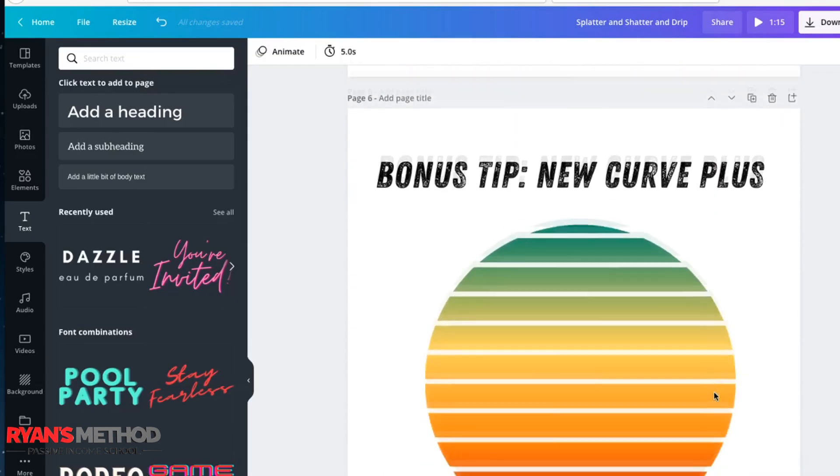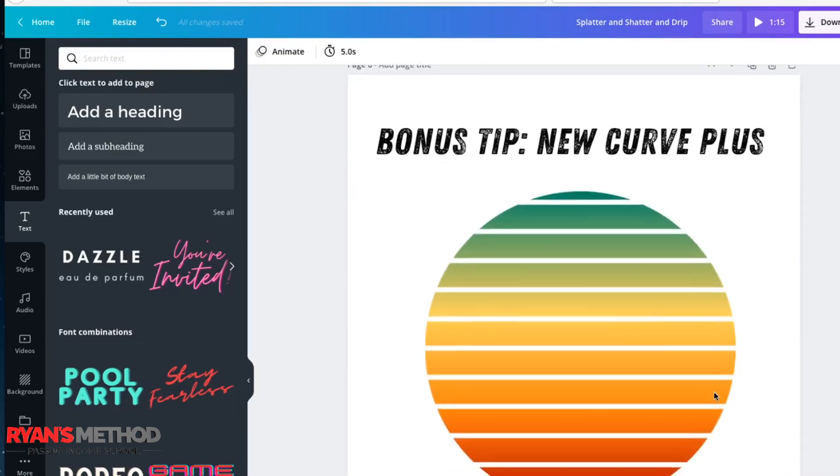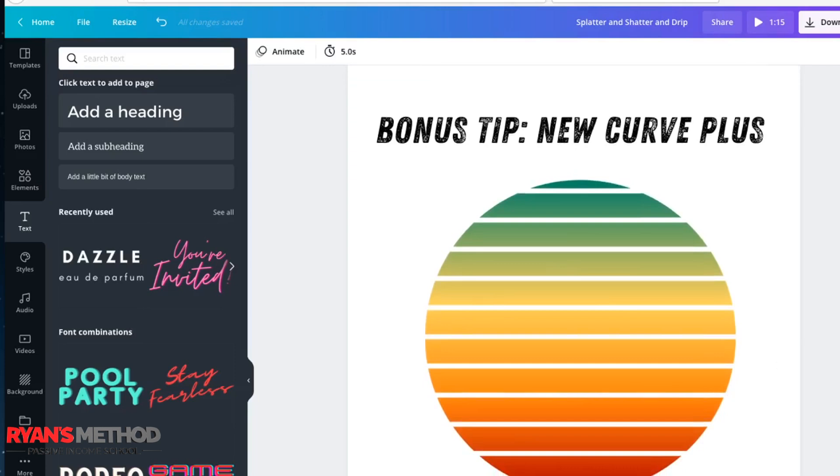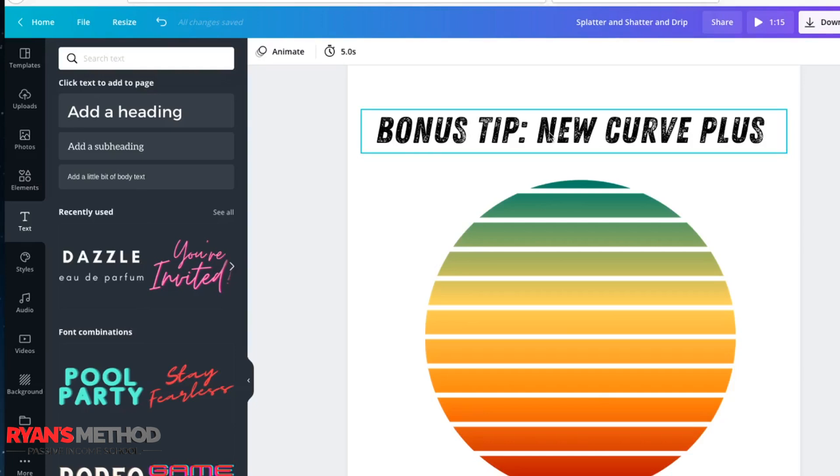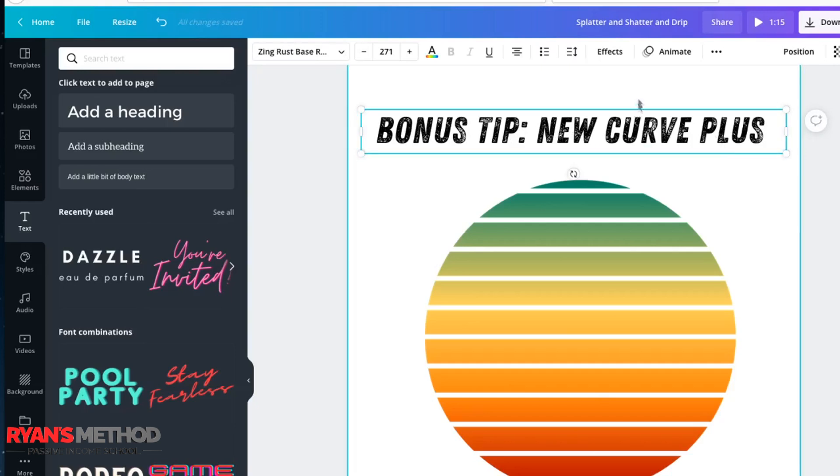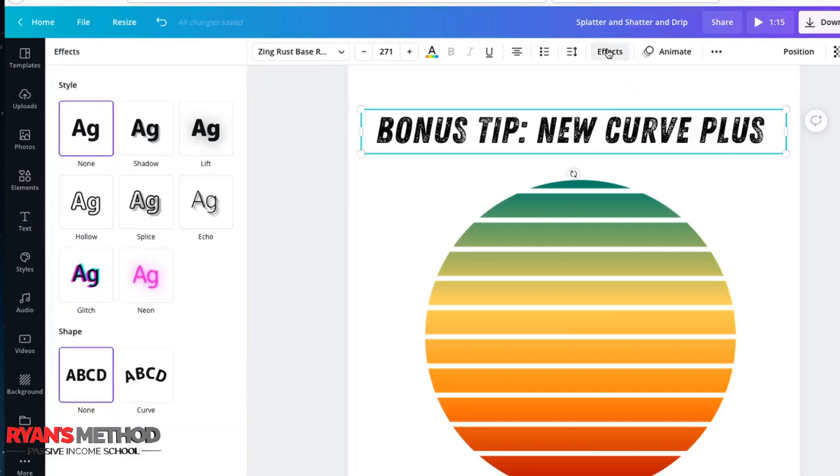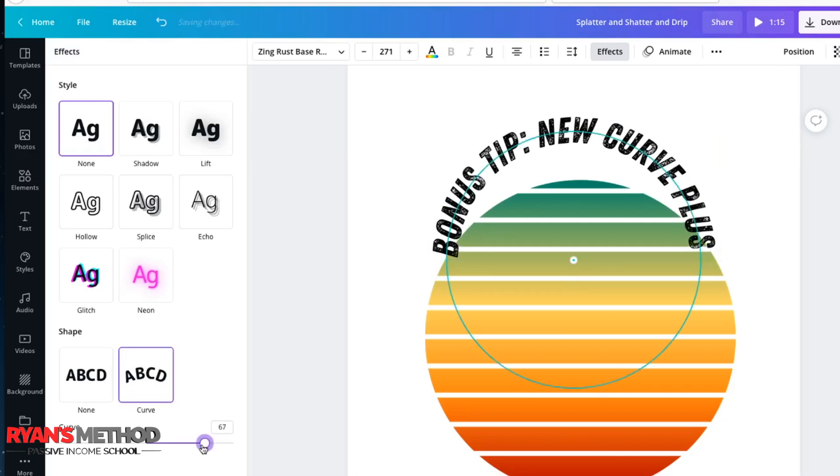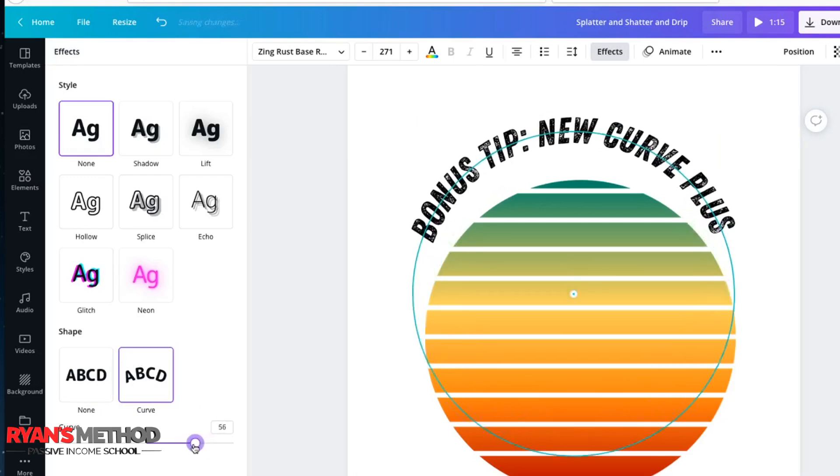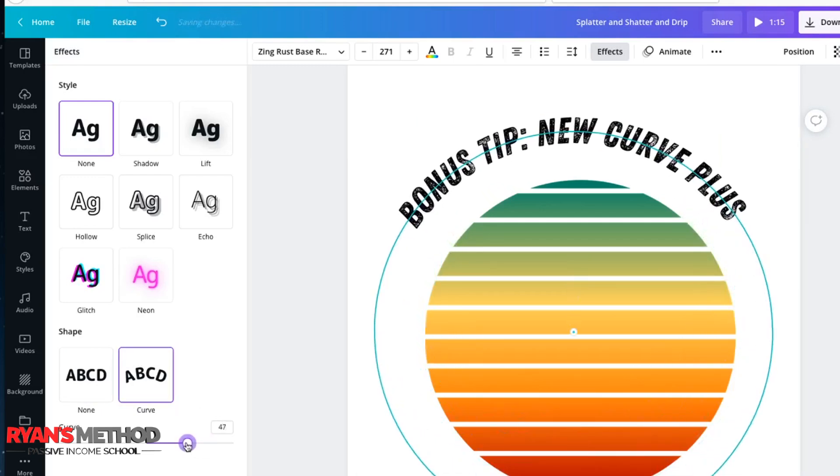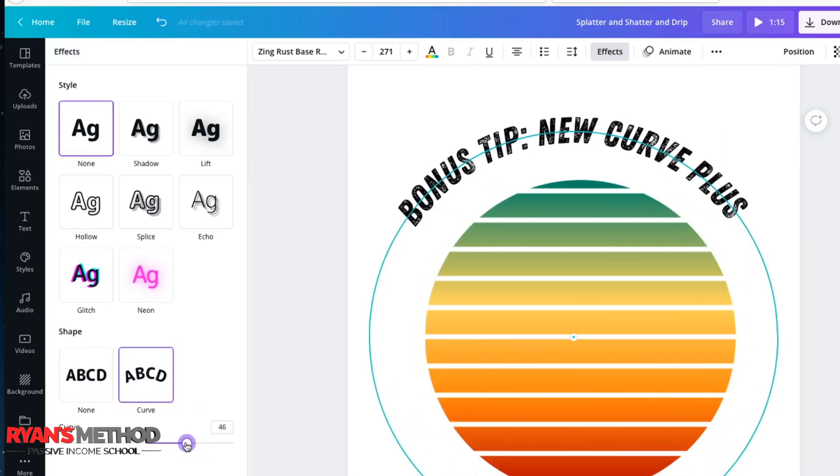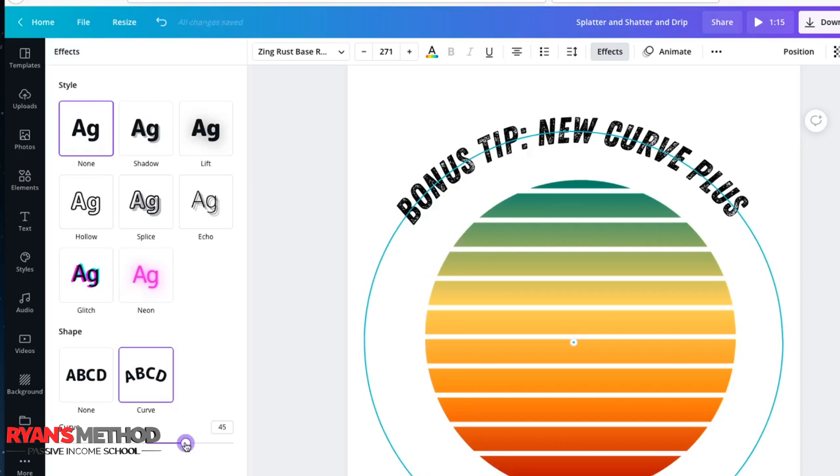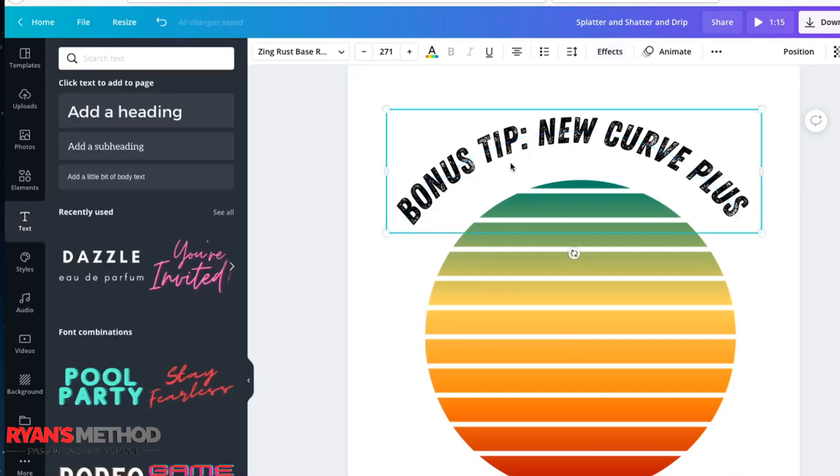Before I get started, a little bonus tip. I've just realized that Canva have a new curve plus feature. So Canva recently added the ability to be able to curve text. You put in a line of text, you go up here to effects and then click on curve, and it curves the text automatically for you.